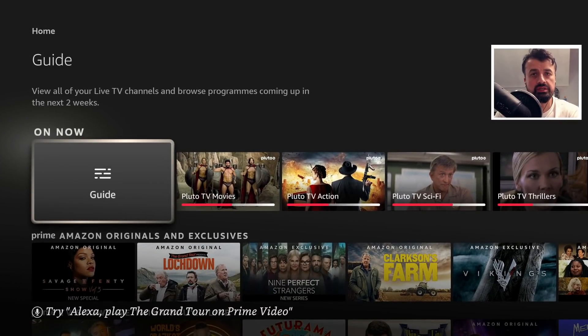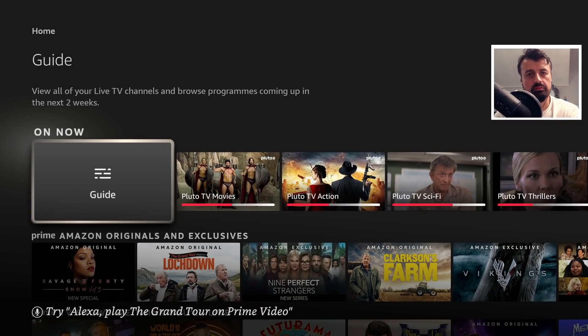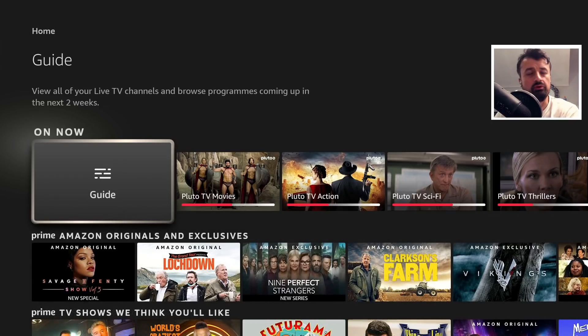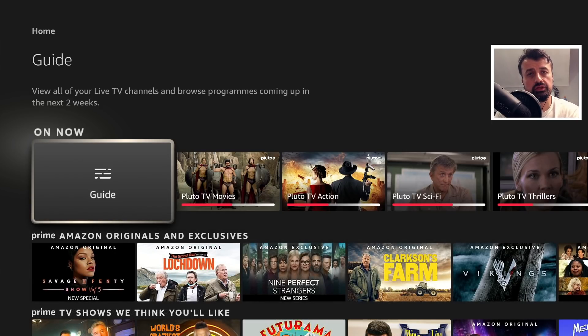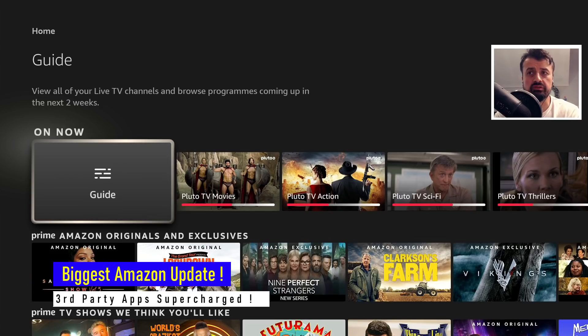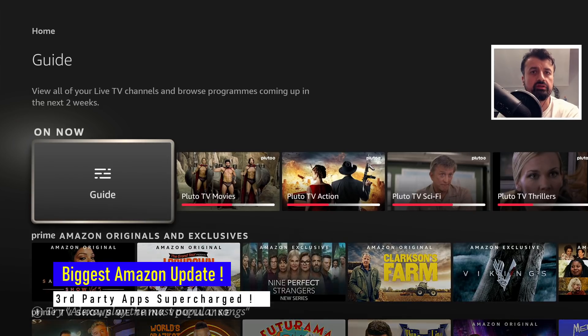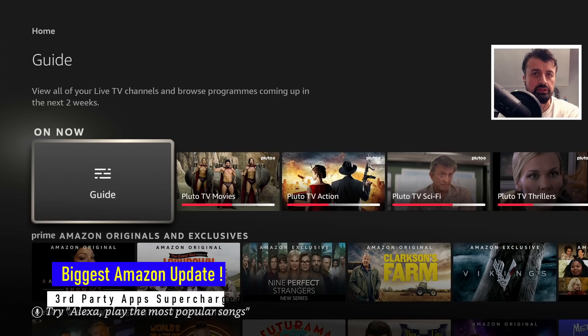Now the voice search built into Amazon devices is really just the most efficient way for you to find content, search content, search your favorite official applications, and it just makes the whole navigation process so much easier.